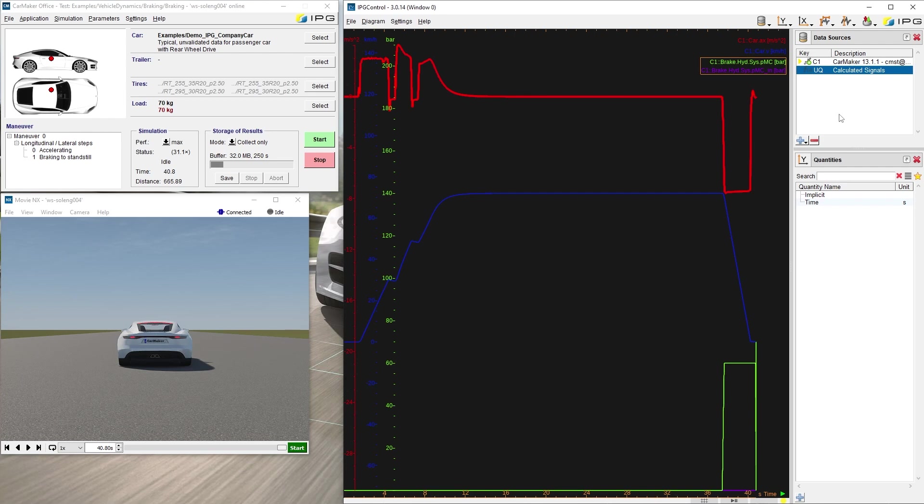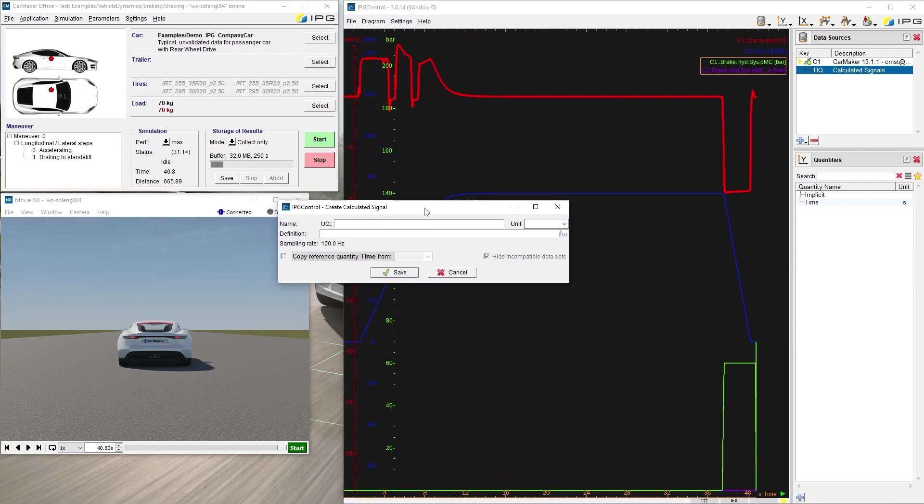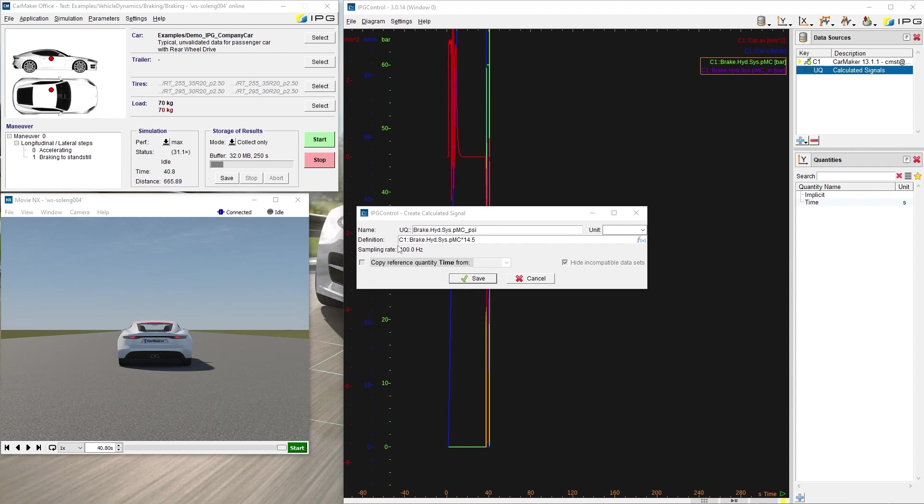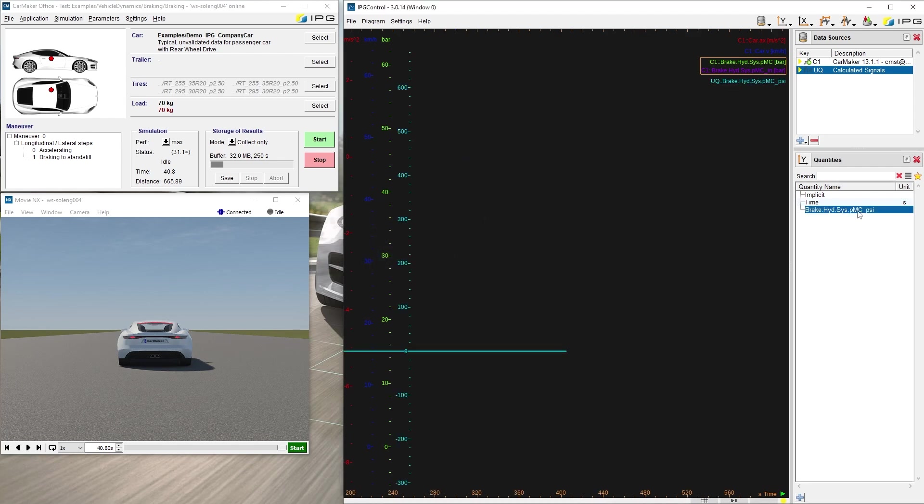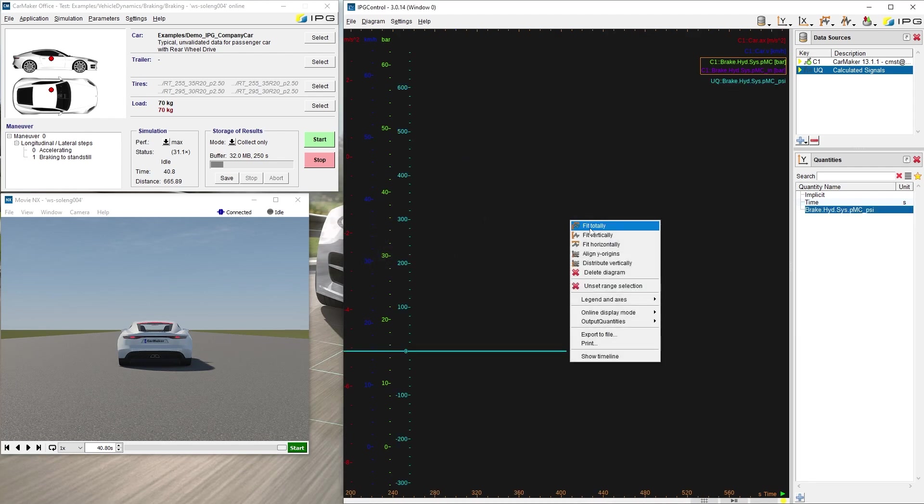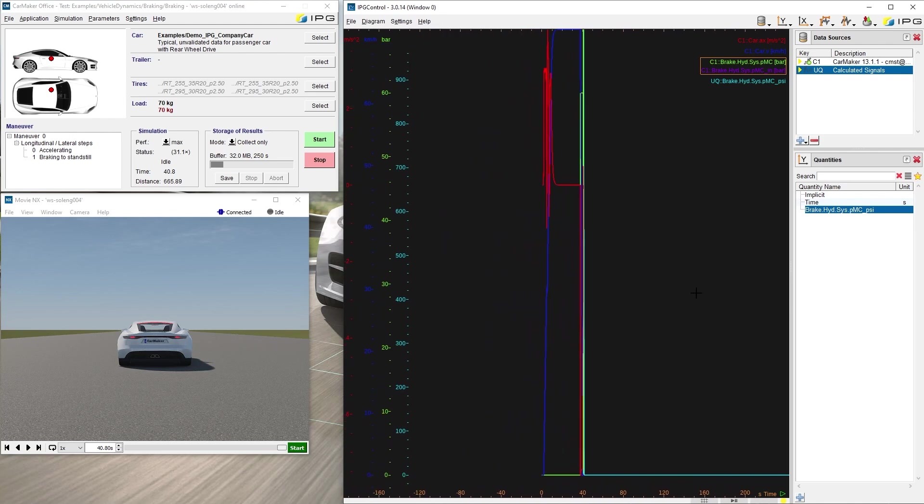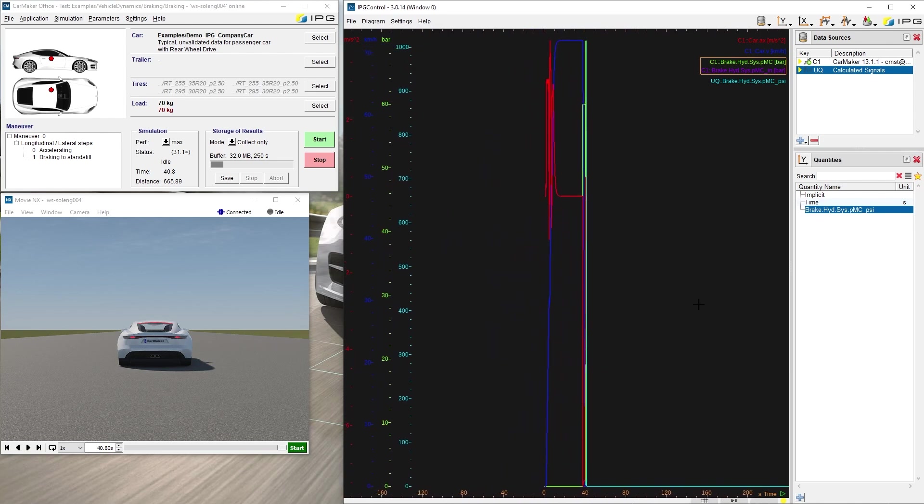Now we specify our calculated signal by clicking the blue plus button. I name the calculated signal as the original signal followed by psi. In the definition, all UAQs must be preceded by the data source they are obtained from. In my case, that is C1, followed by the exact quantity name. The factor 14.5 is the conversion factor from bar to psi. We can save the calculated signal and can then simply add it to the diagram here. You can see the results of the conversion.